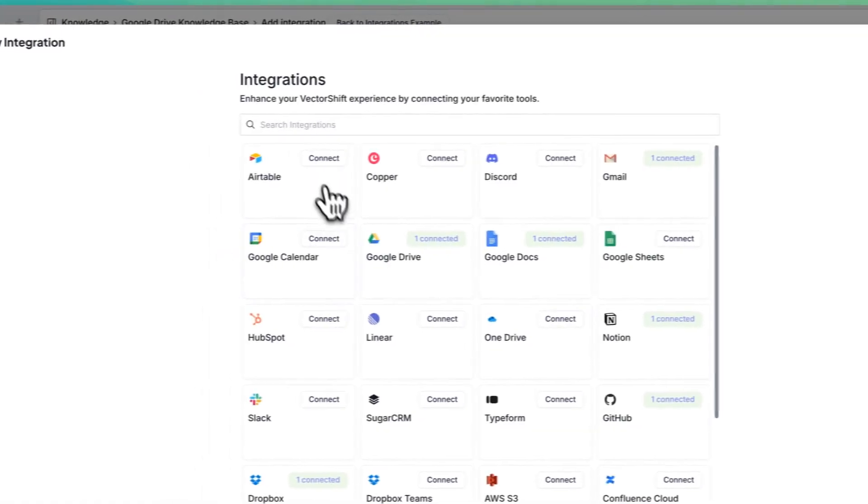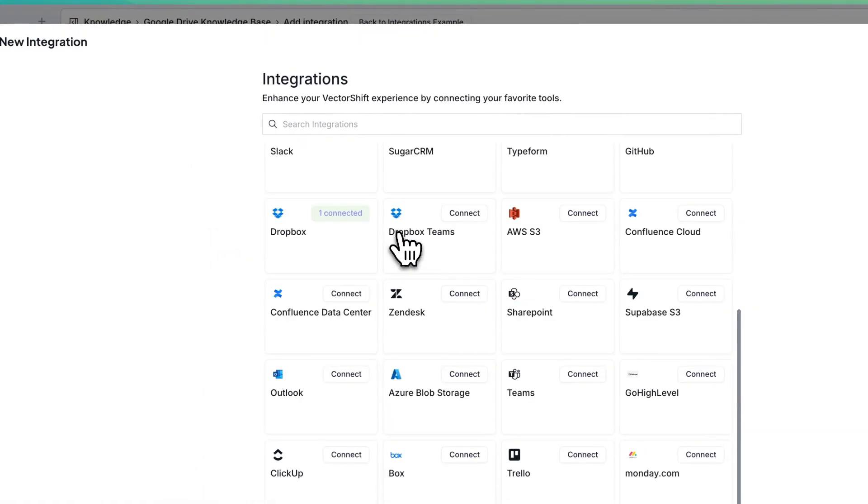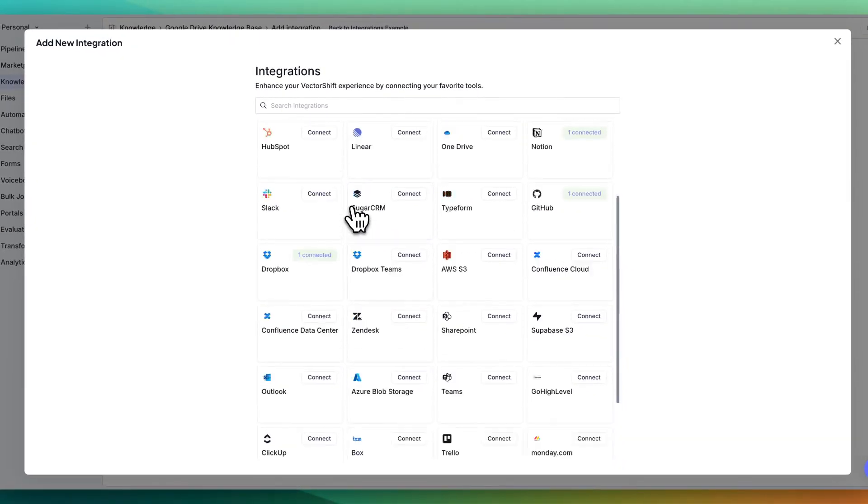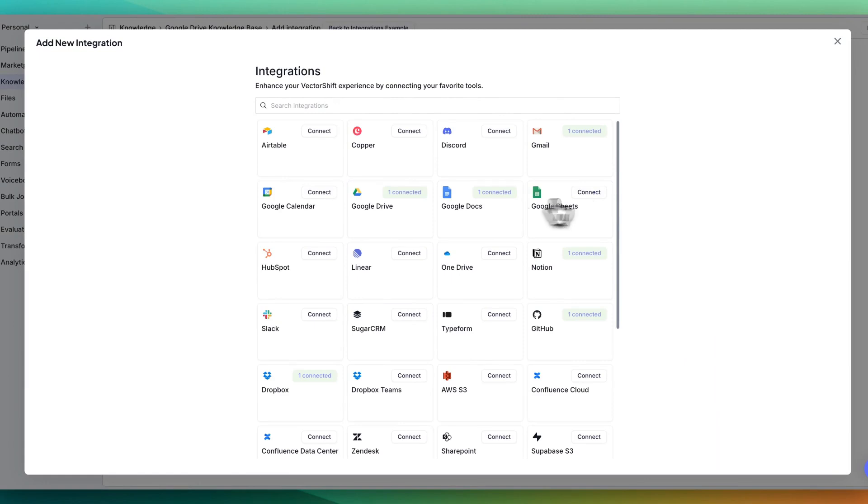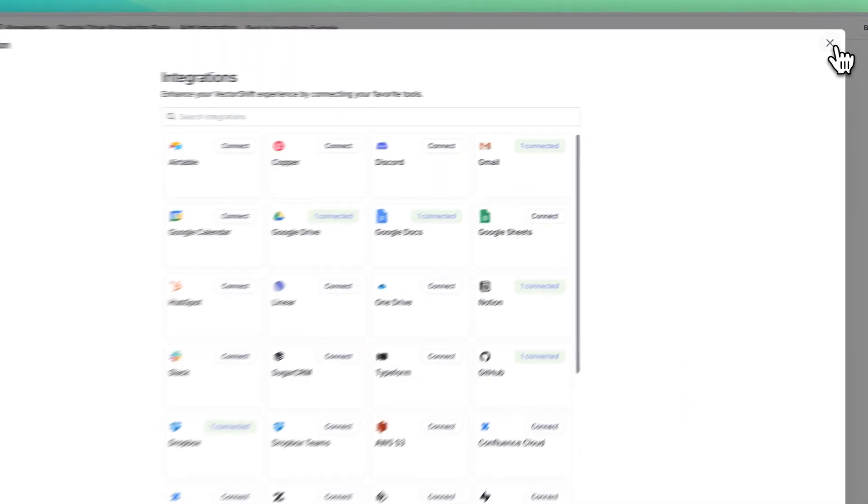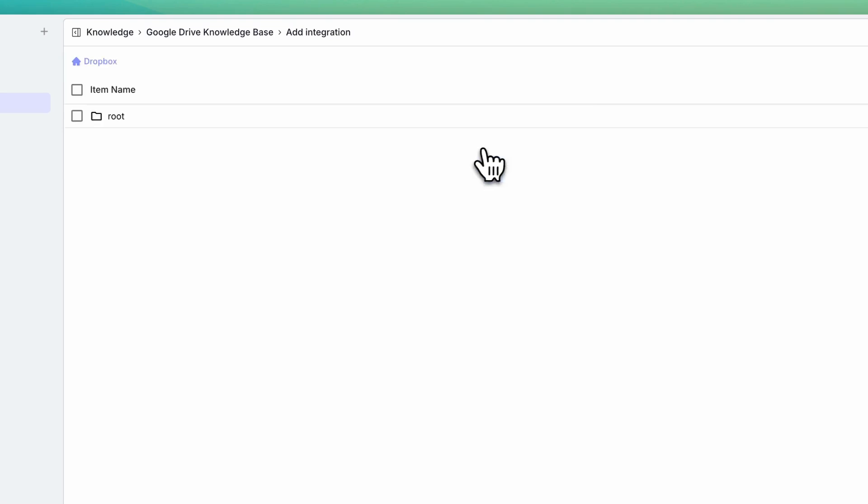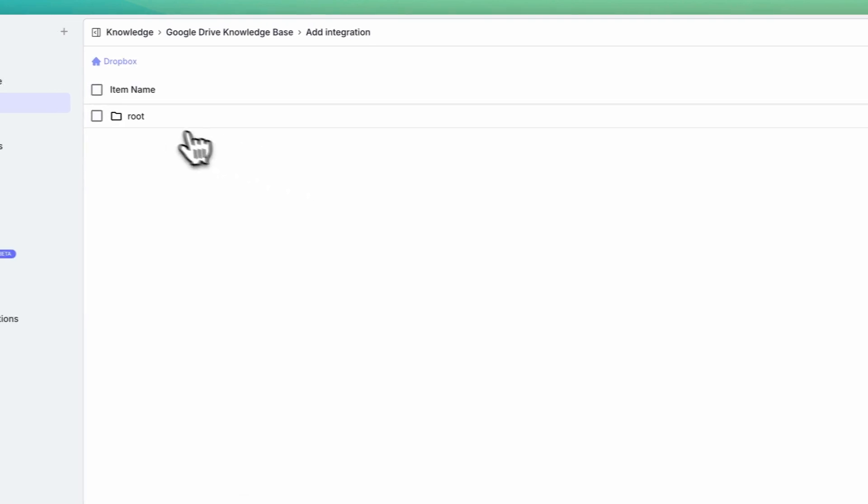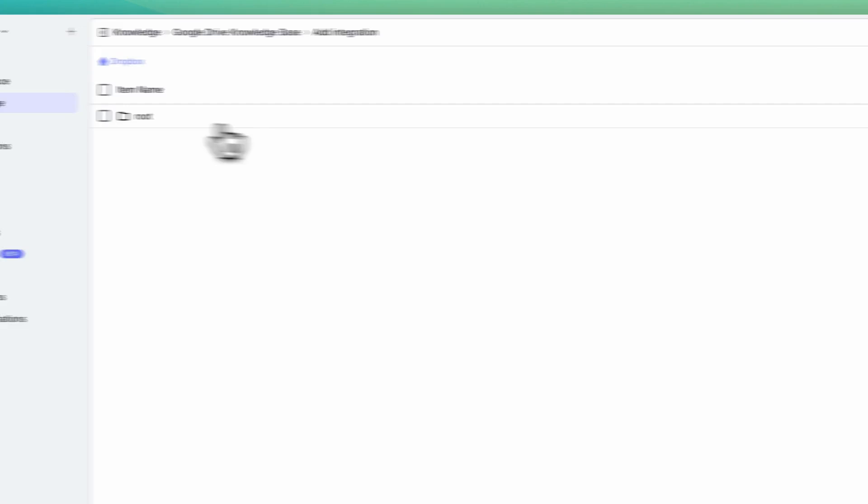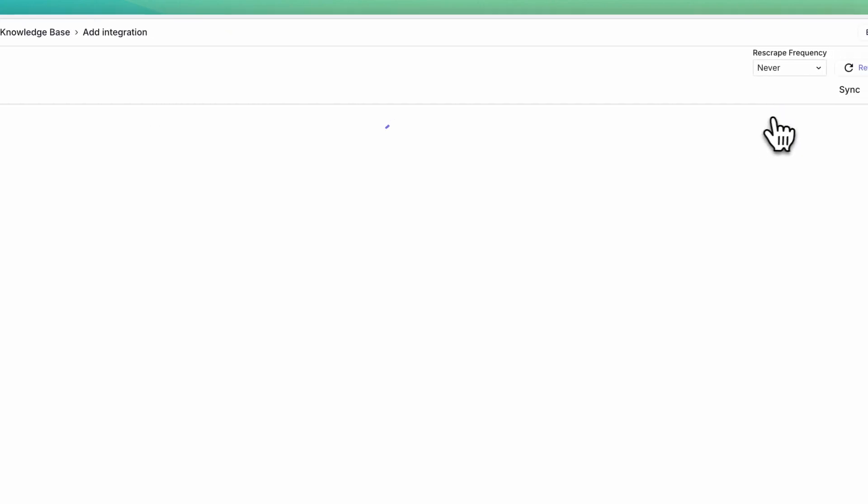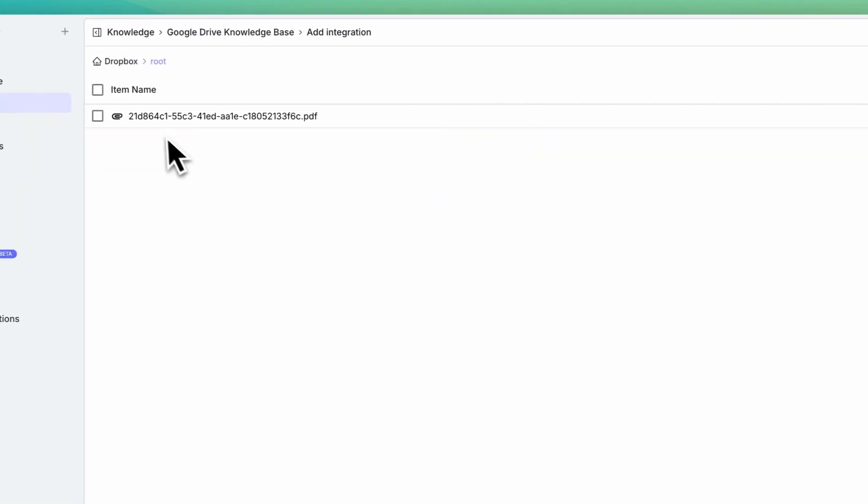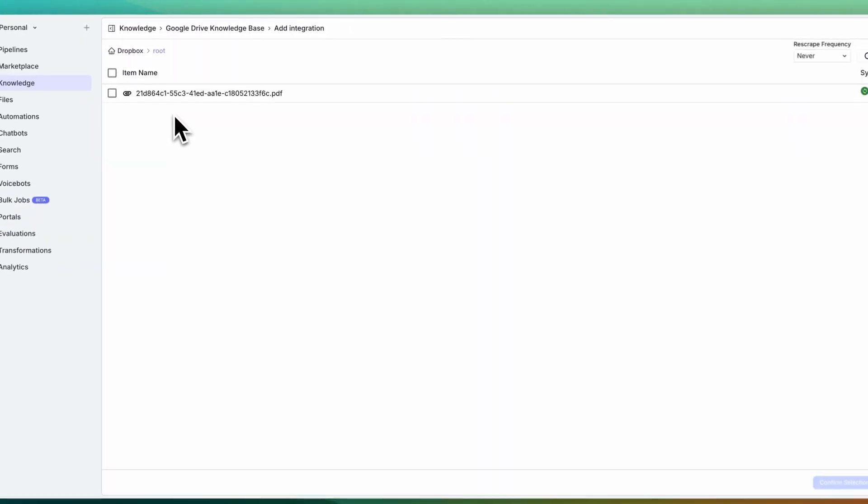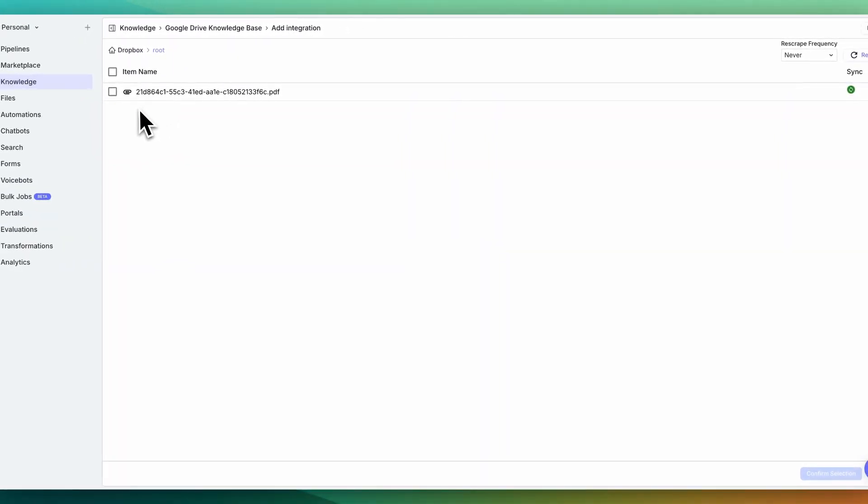You can scroll through the list here where there are a ton of different options. And then this is going to be what it's going to use as a knowledge source. What you can do is once you have an integration, you'll see the folder here. So here is my Dropbox example. But if I go within the folder, you can see one of the files that I put in here. And mind you, I can put in a bunch of different files.